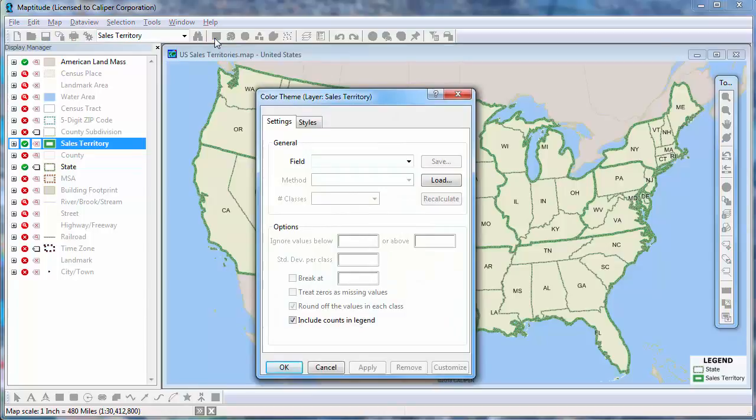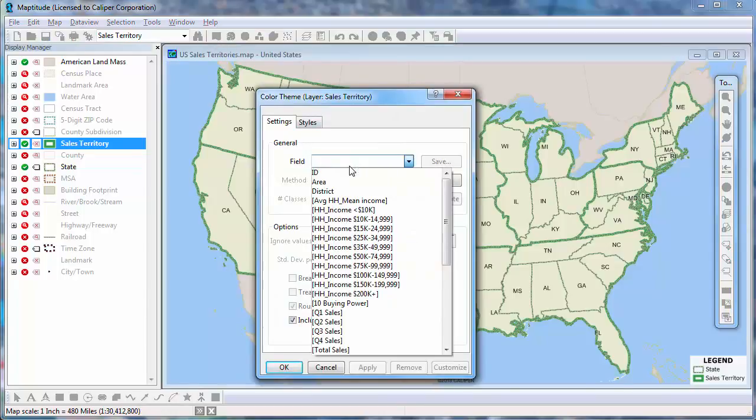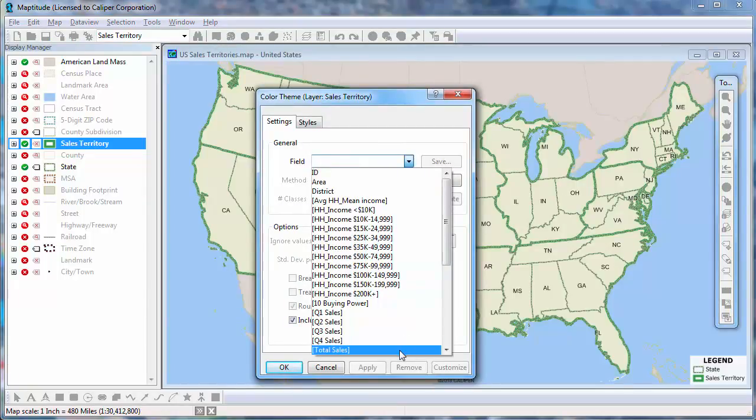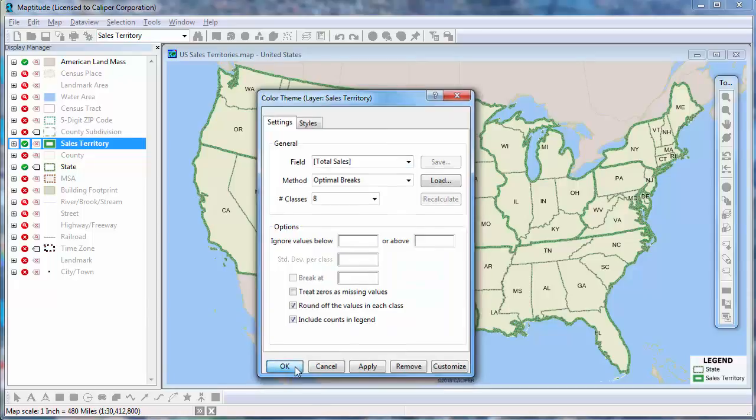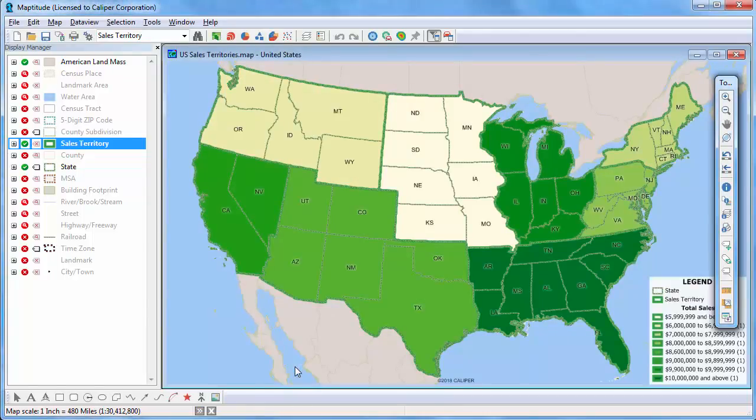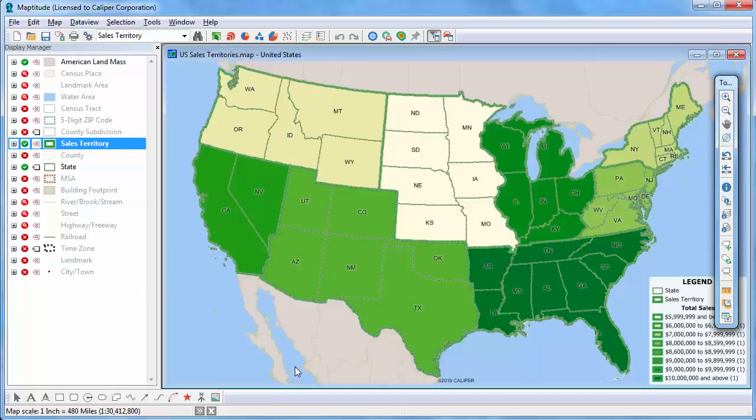Choose the field that contains the data you want to map. In this case, I'll choose Total Sales and click OK. MapTitude creates a color theme based on the total sales values and applies it to the map. Now you can clearly see which territories have the highest and lowest sales.